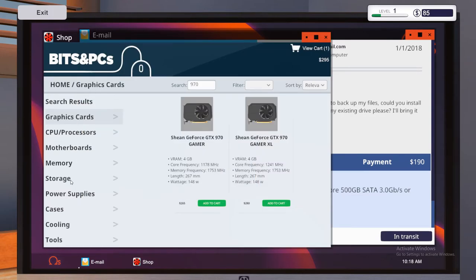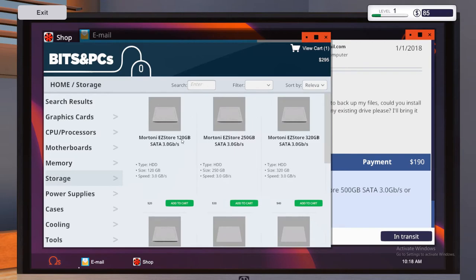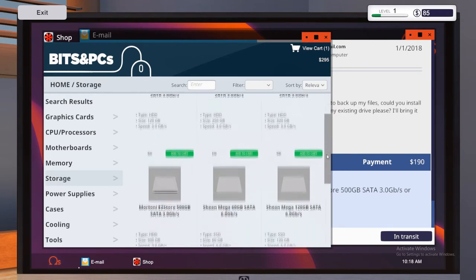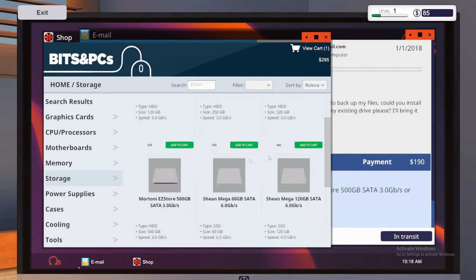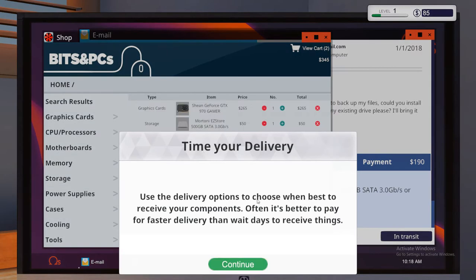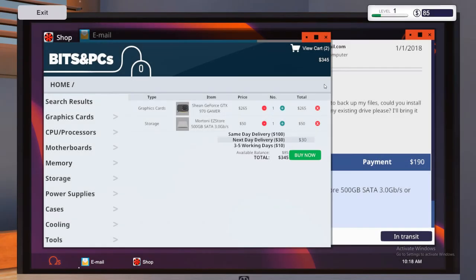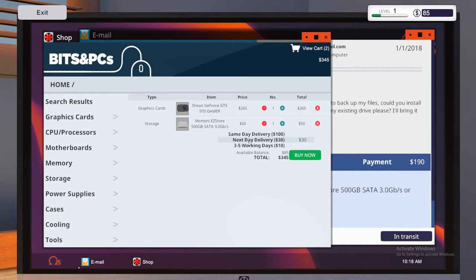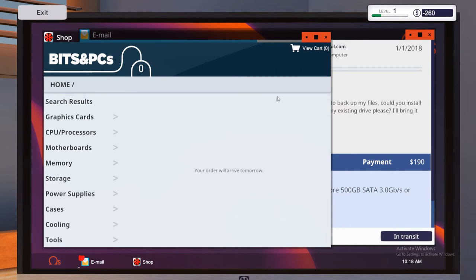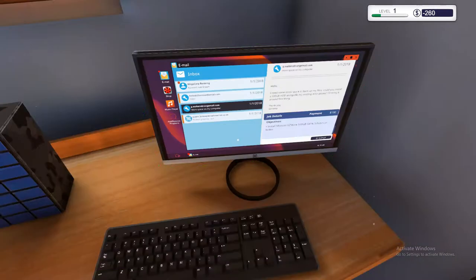And what's the other thing? So we need 500 gigabytes. So we'll go to storage. We'll get rid of our search and it will come up with everything. So Mortini Easy Store, 500 gigabytes. So we'll click on that one and add to cart. So we clicked on view cart in the top right and it says time for your delivery. Time your delivery. Sorry. Use the delivery options to choose when best to receive your components. Often it's better to pay for faster delivery than wait days to receive things. So we'll go ahead and click OK. So you've got different ones here. It's got what we're ordering and then you've got same day for 100, next day for 30 or 3 to 5 for 10. So we'll go ahead and stick with next day and buy it now and your order will arrive by tomorrow. So we will close that and we've gone back into minus money, which isn't very good, but hopefully that will sort it out.